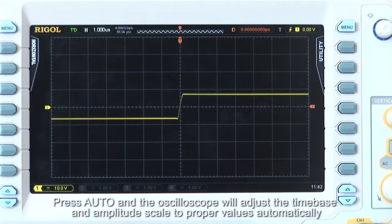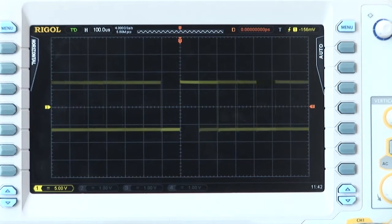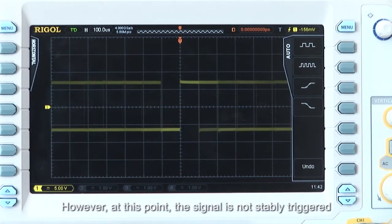Press Auto, and the oscilloscope will adjust the time base and amplitude scale to proper values automatically. However, at this point, the signal is not stably triggered.